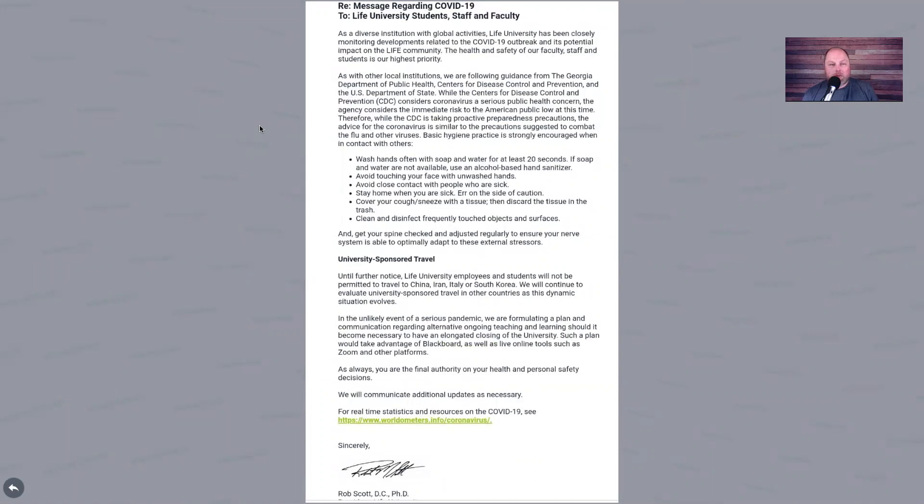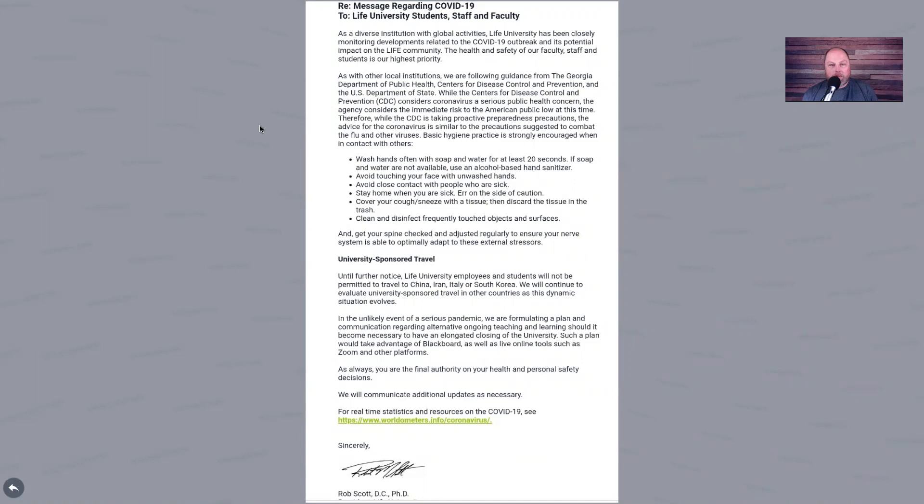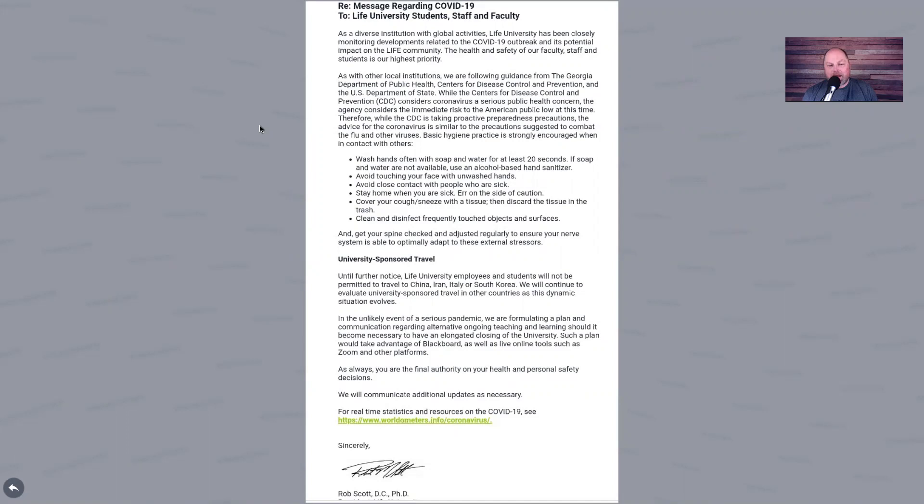This is what we tend to notice with these posts. You'll see the bullet points, which are very solid public health pieces of advice. And then after that, they'll throw in get your spine adjusted. This is worse. This is a public release from Life University. Life University trains healthcare providers to serve communities. They got guidance from Georgia Department of Public Health and the Centers for Disease Control. They came up with these pieces of advice on the bullet points: wash your hands, avoid touching your face, all the good public health advice, avoid close contact with people that are sick, clean and disinfect things. But down underneath the bullets, they add get your spine adjusted regularly, get your spine checked and adjusted regularly to ensure your nerve system is able to optimally adapt to these external stressors.